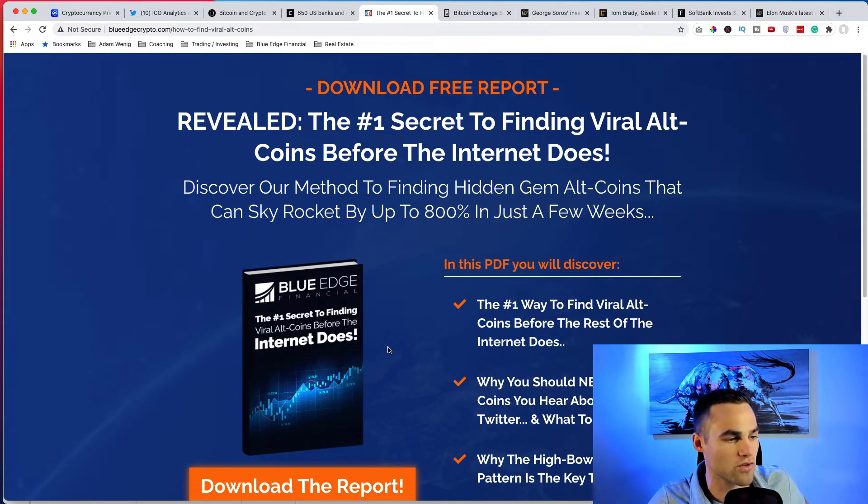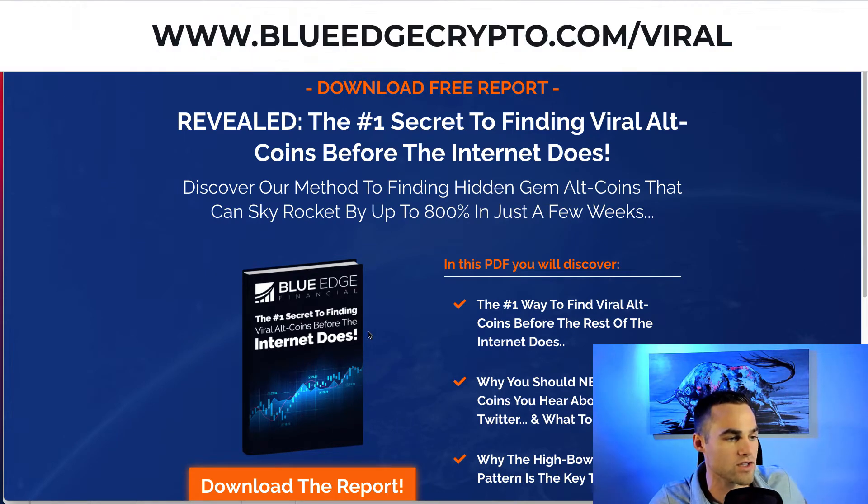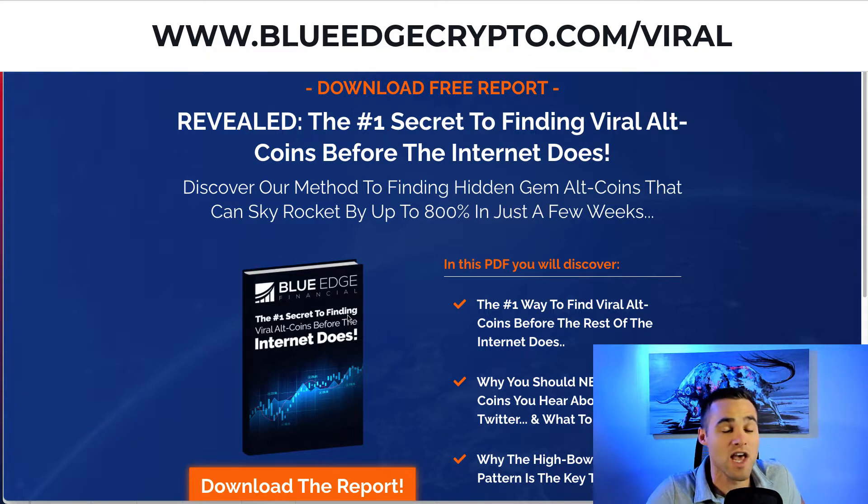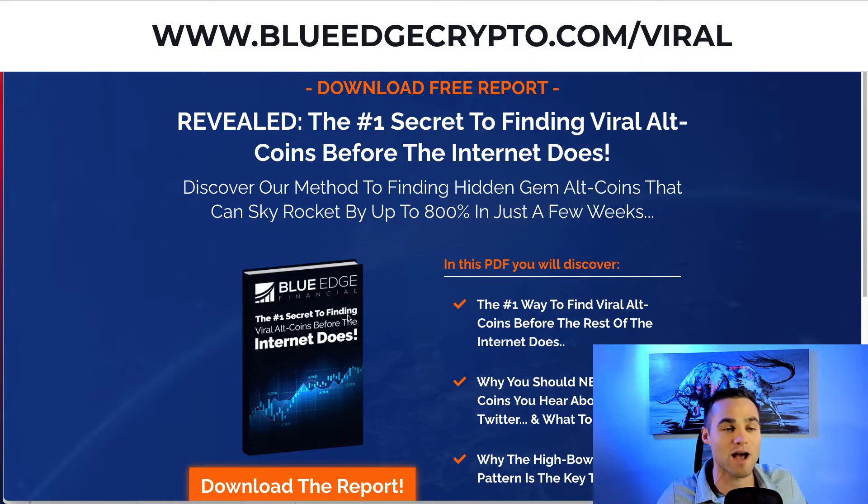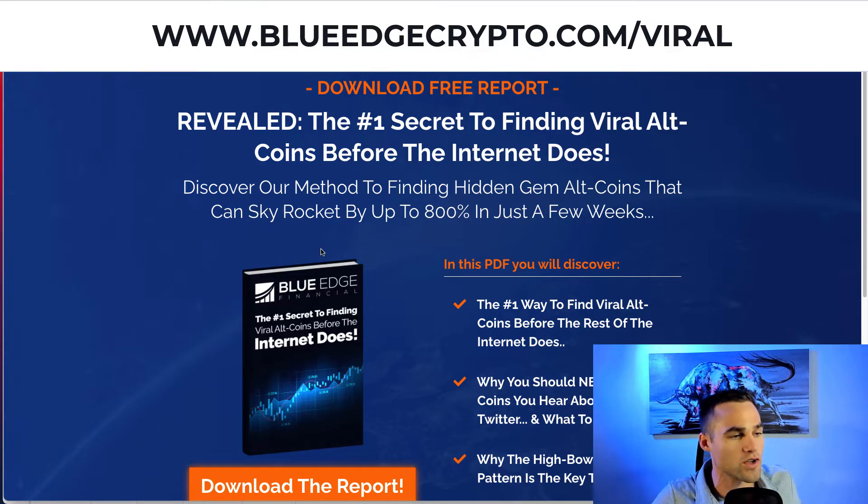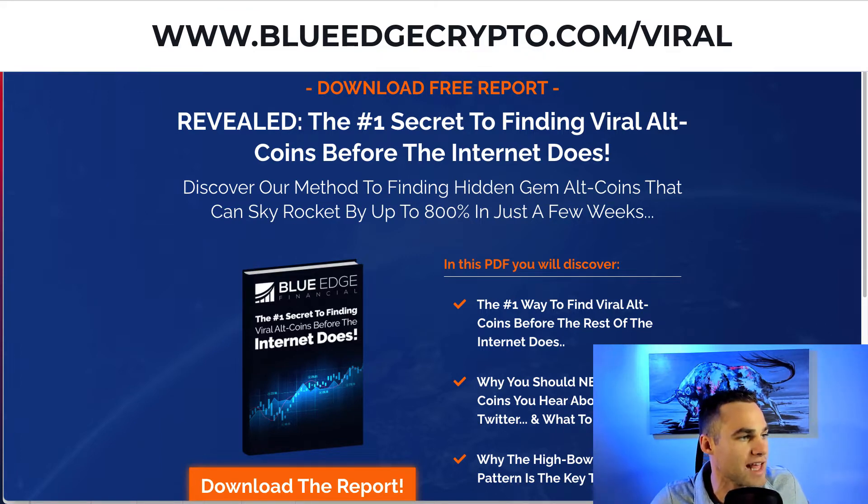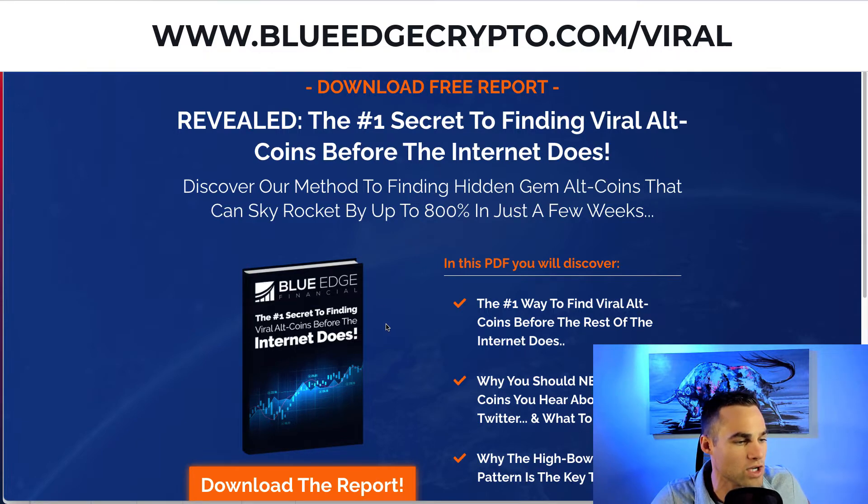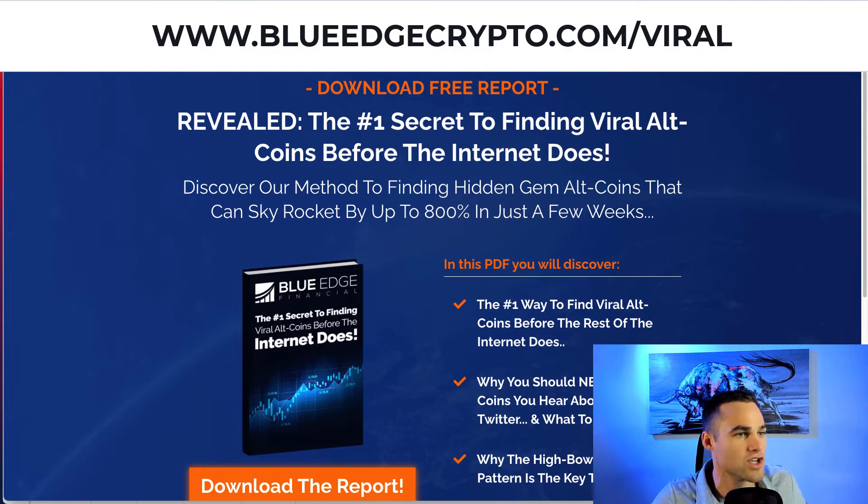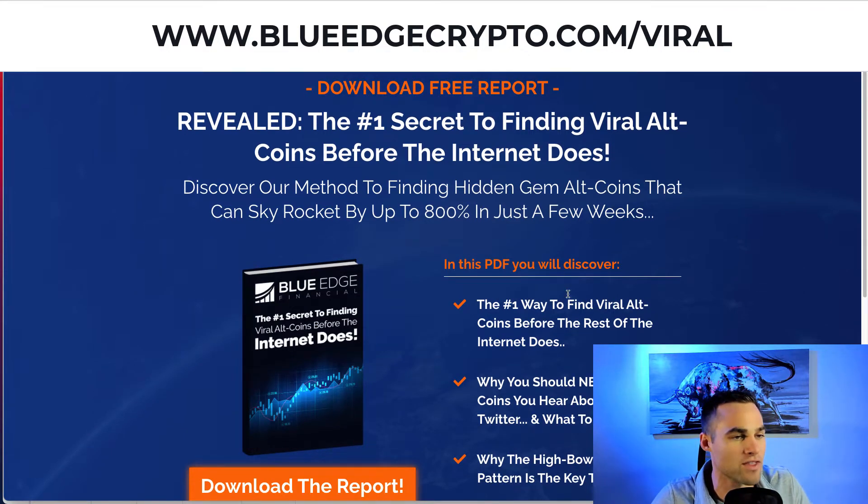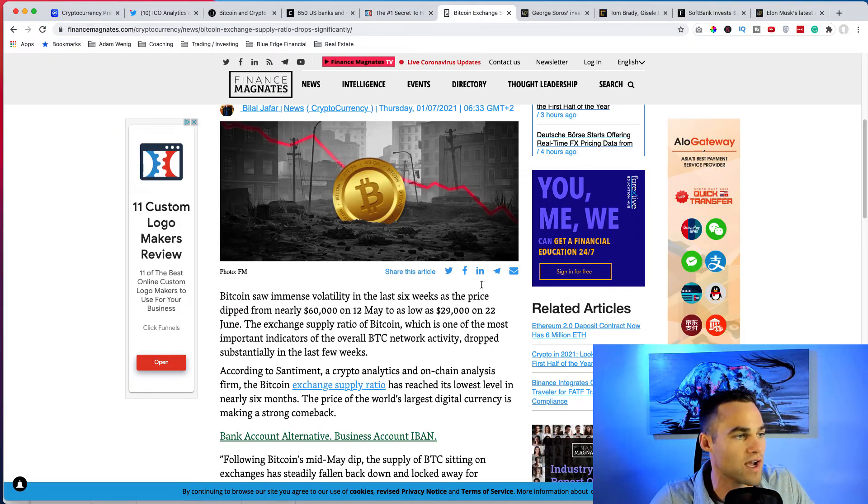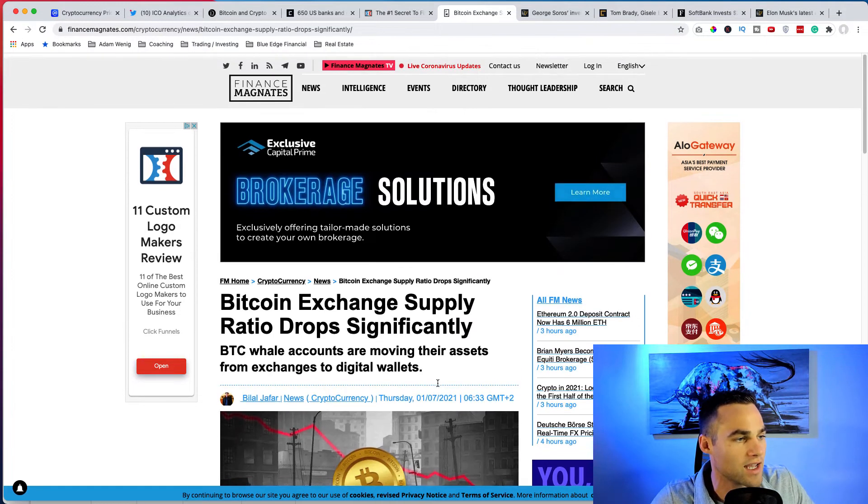By the way, we also wrote this free report to find viral altcoins, so if you're interested in finding viral altcoins before the rest of the internet does, because if you heard about it on Twitter or Facebook, I'm sorry, but you're too late to the party and it's just likely going to dump on you. Wrote this free report, you can get it at blueedgecrypto.com/viral. You can see how we find viral altcoins and the method that we show you guys is so simple yet so so effective.